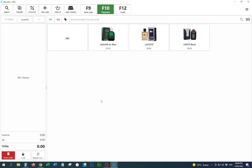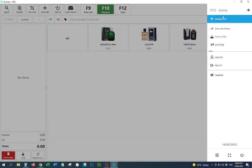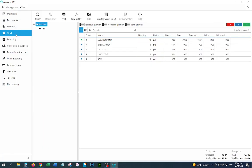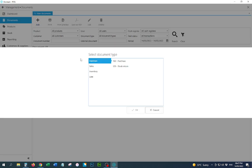In order to report the loss or damage of a product or item, please go to management. Let us check the stock first — for example, this item has a quantity of 10 pieces available. So if one piece is damaged or lost, here is how we can report it: go to Documents, then Add.